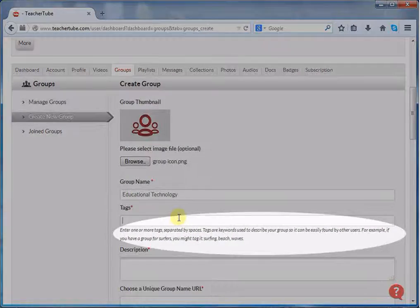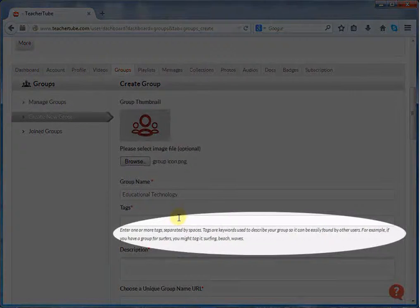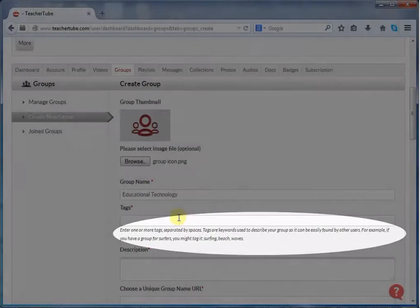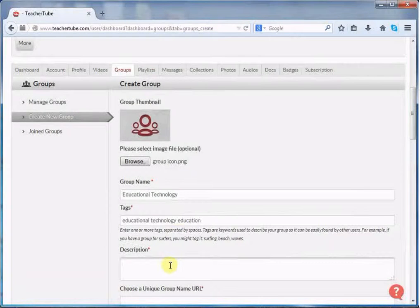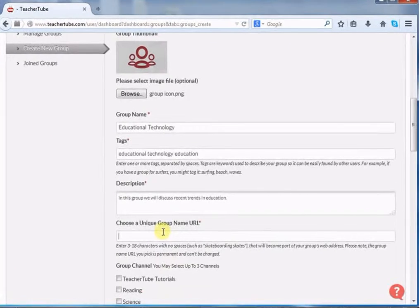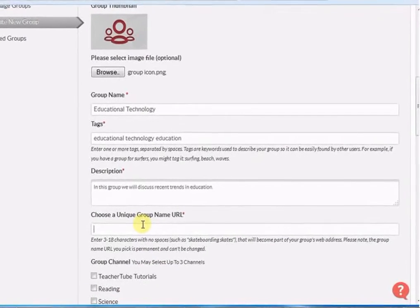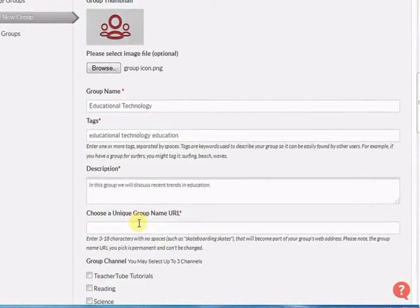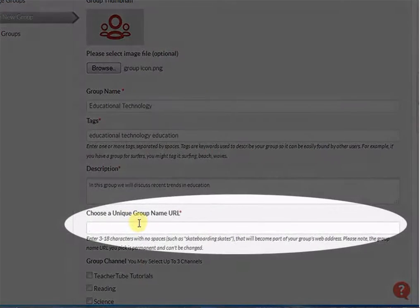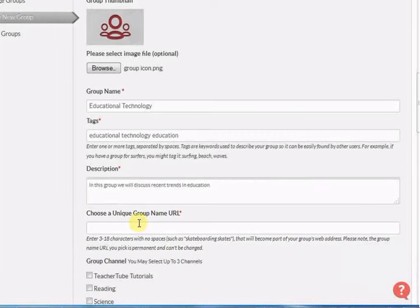If you want to change it, you can see the description of the tags. Provide a description of the group. Choose a unique group URL — your group URL will be permanent and you cannot change it.